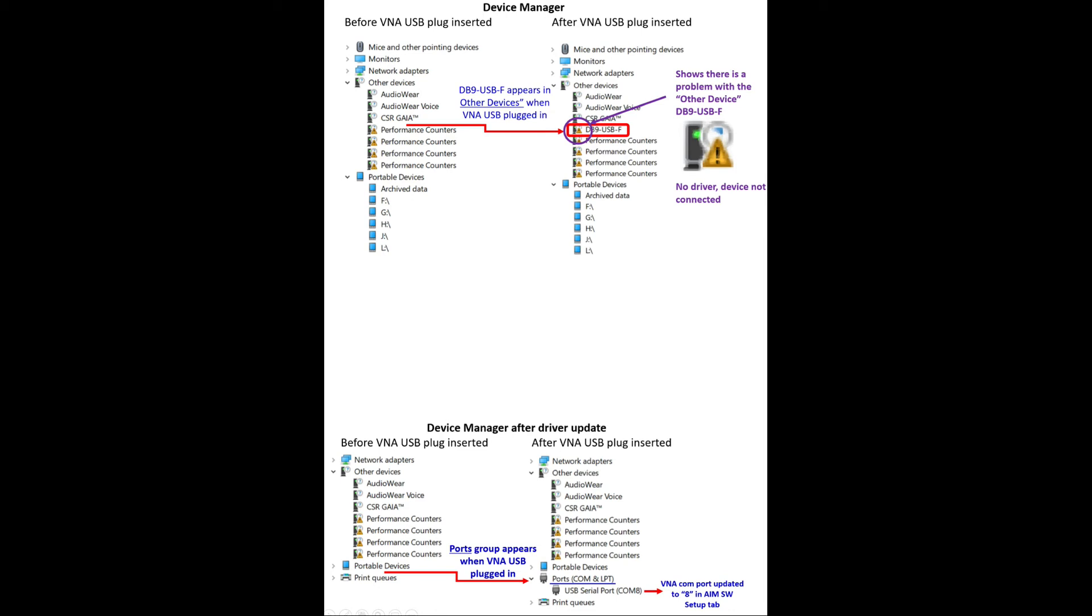So I then went into the AIM software. It came up as not supported. So under the AIM software setup tab, I put 8 in the COM port, closed it out, and then started it over and it worked perfectly fine. That fixed my problem.